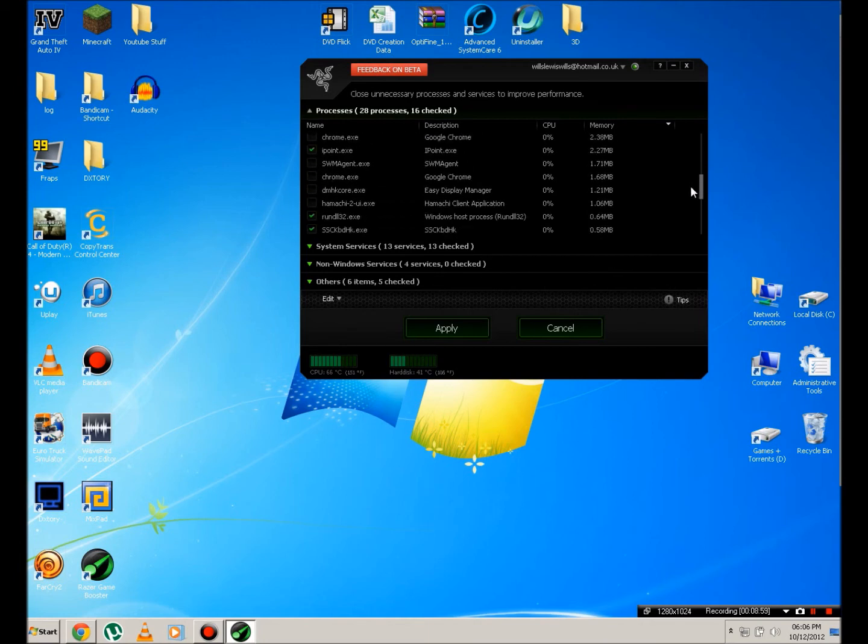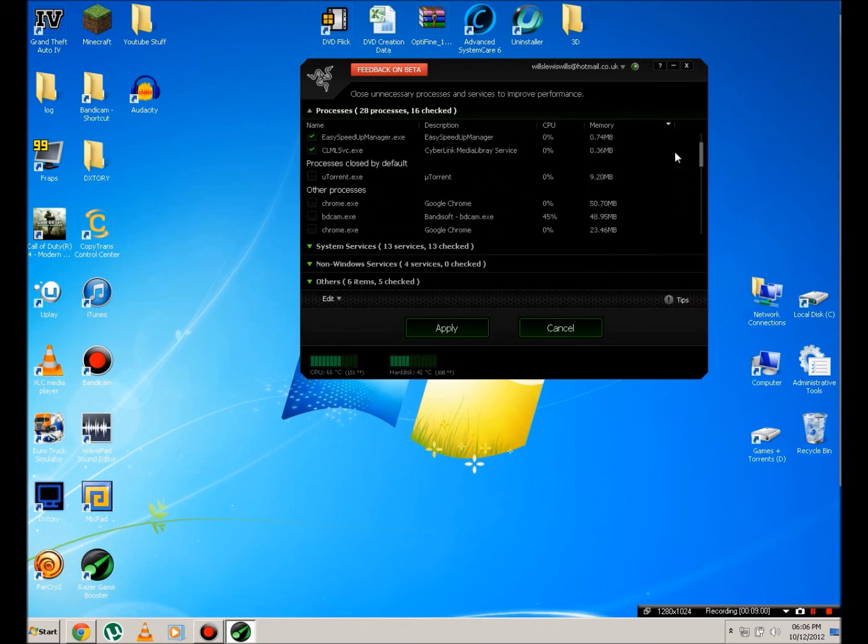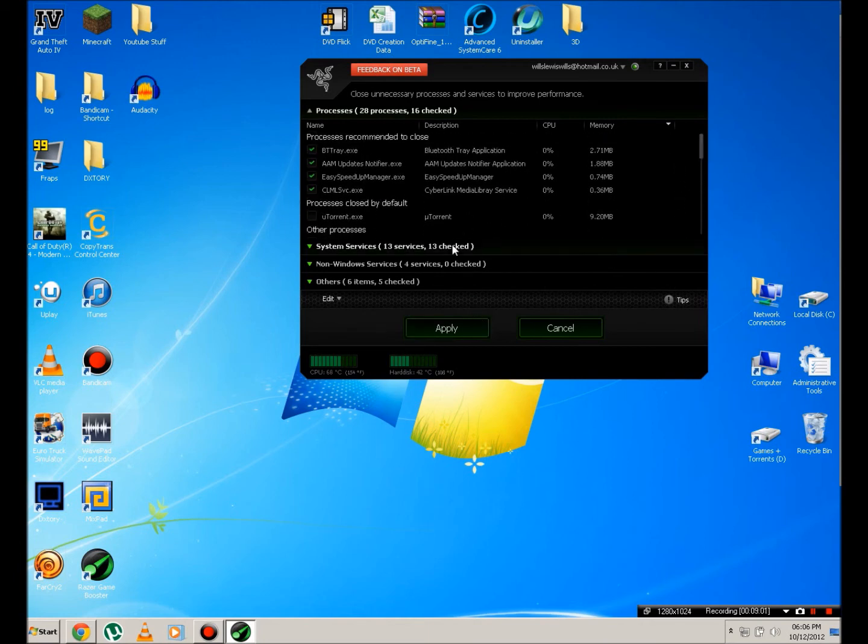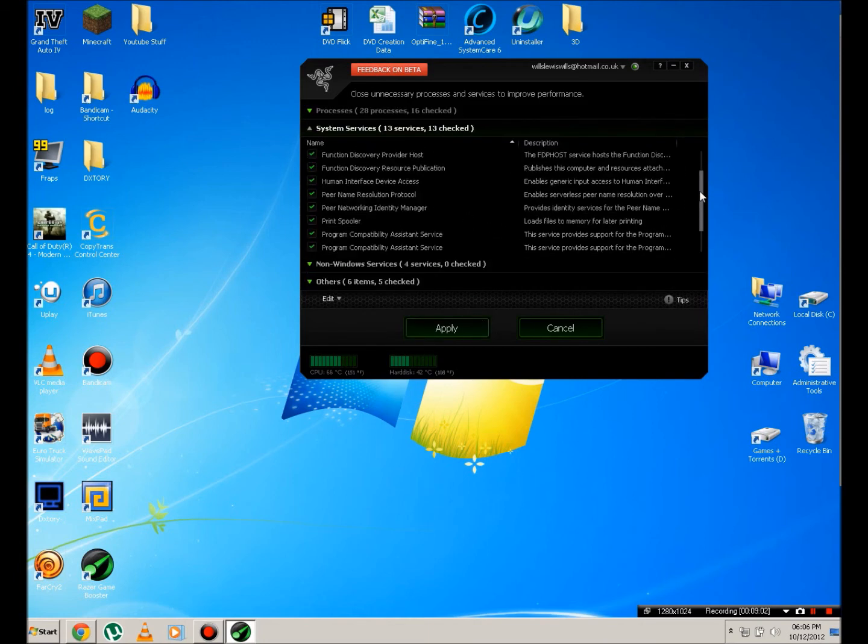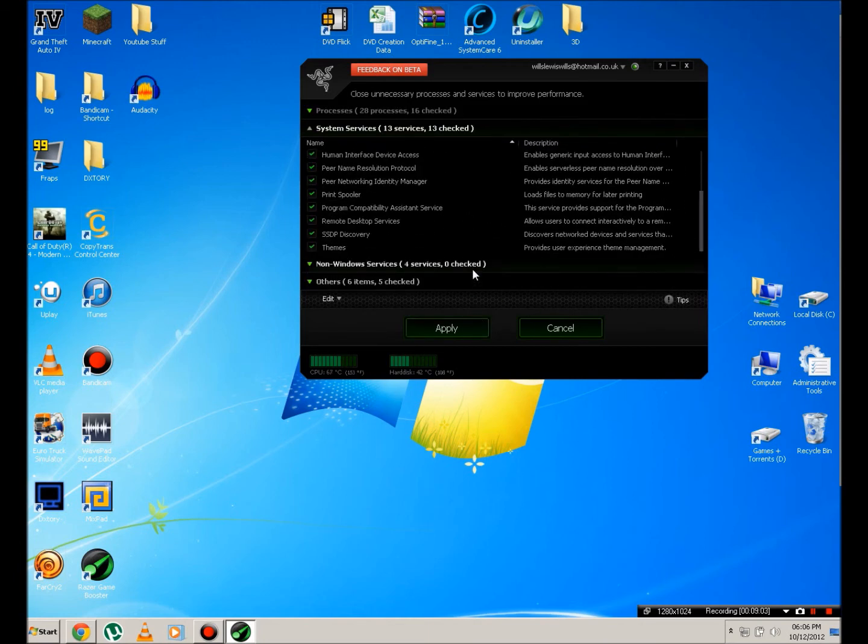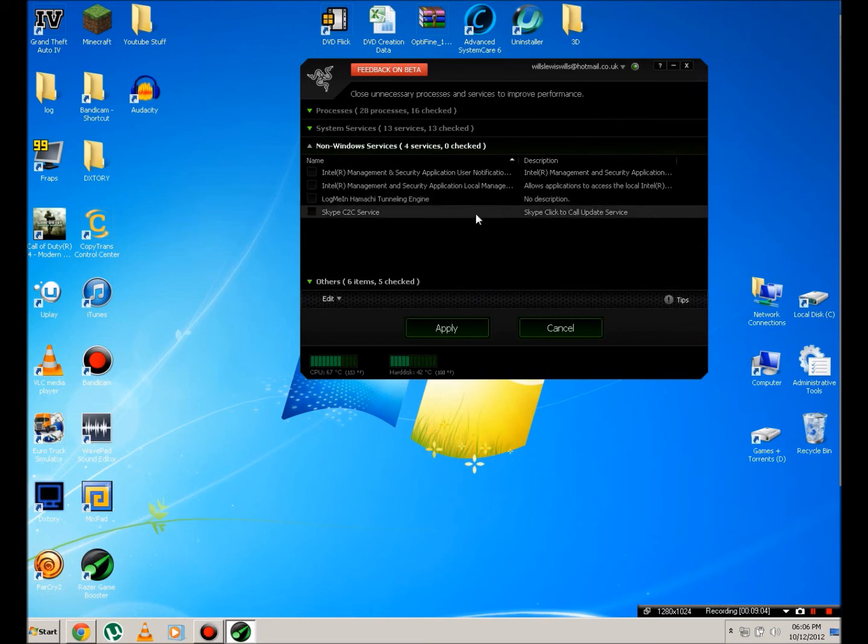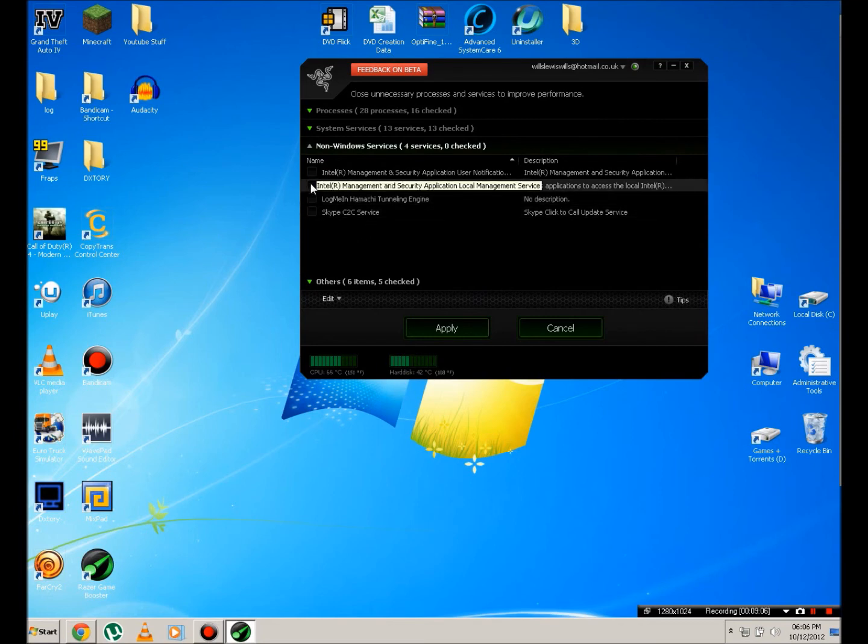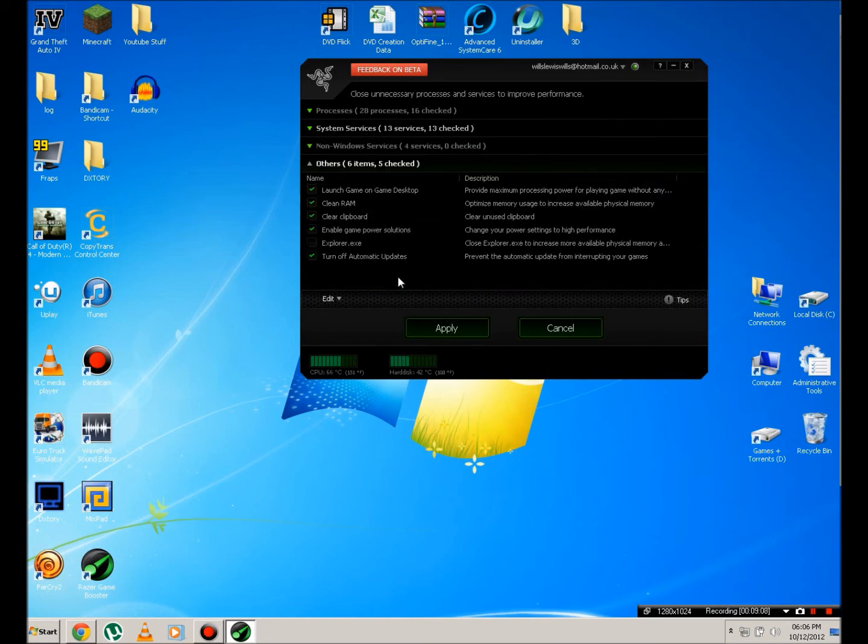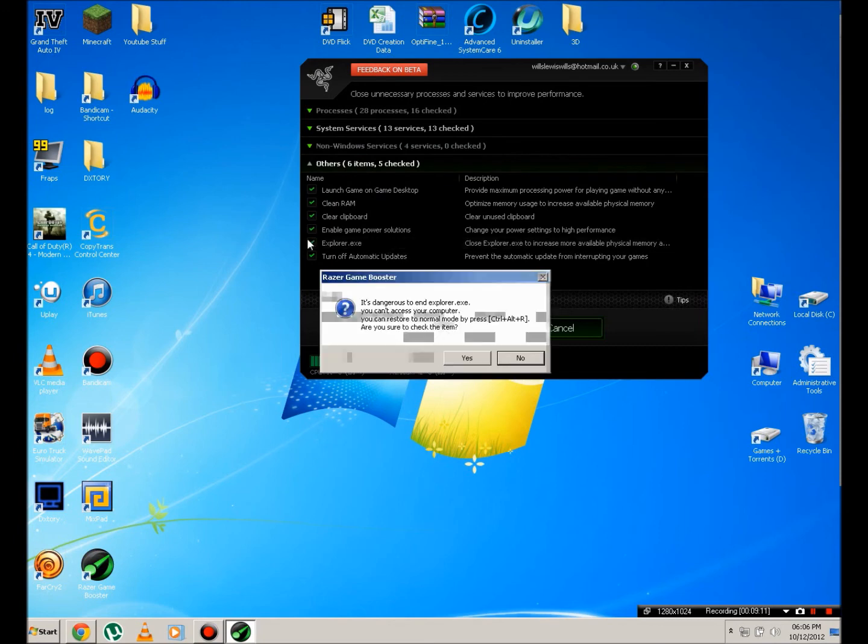And you're going to drag your shortcuts to games into here. And then once all your shortcuts are in, you're going to hit configure. And yet again, you're going to check all the ones that you know you don't need. If you're not sure, don't check them. I've checked quite a lot of them here. I don't know, I'm going to check these out. Explore... Yes.